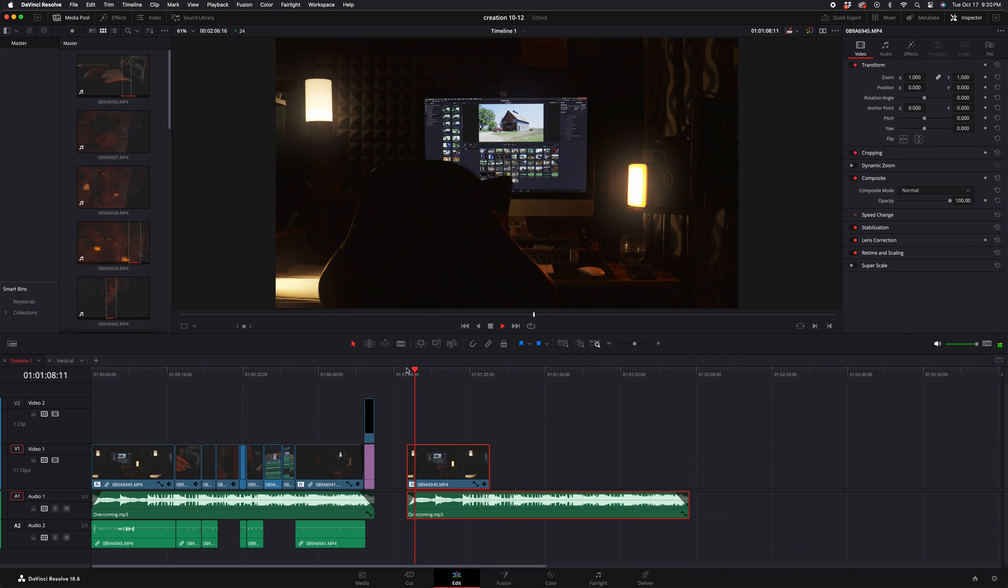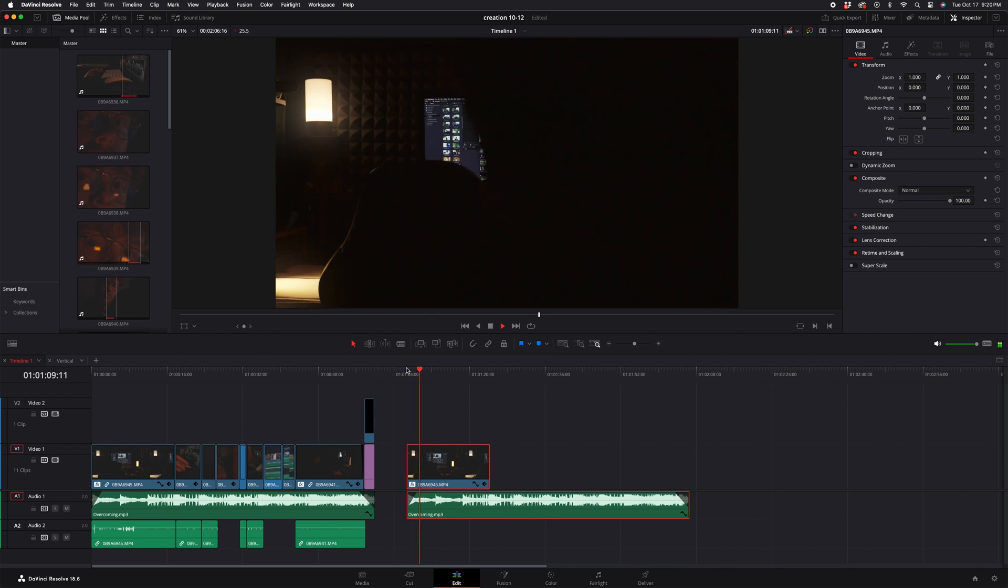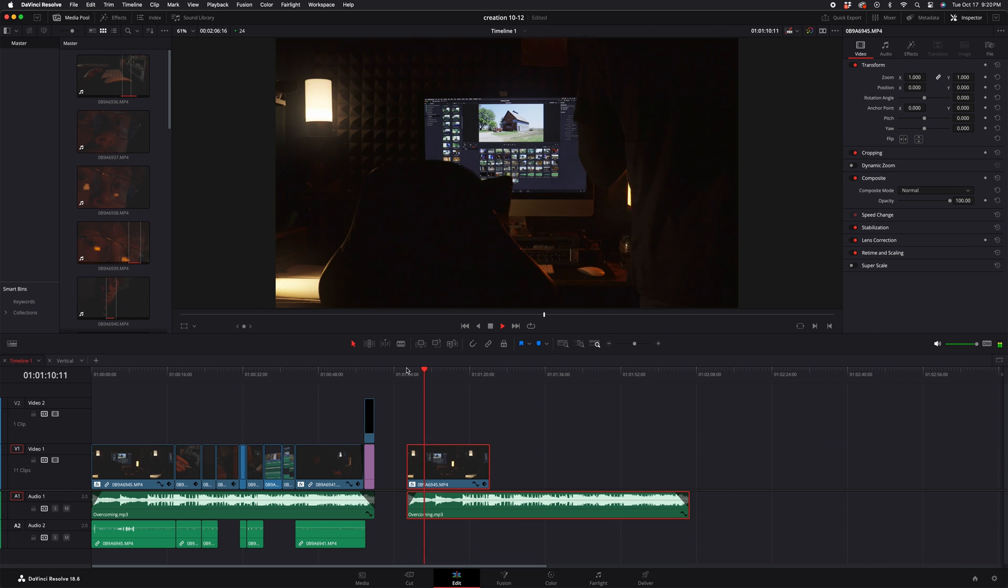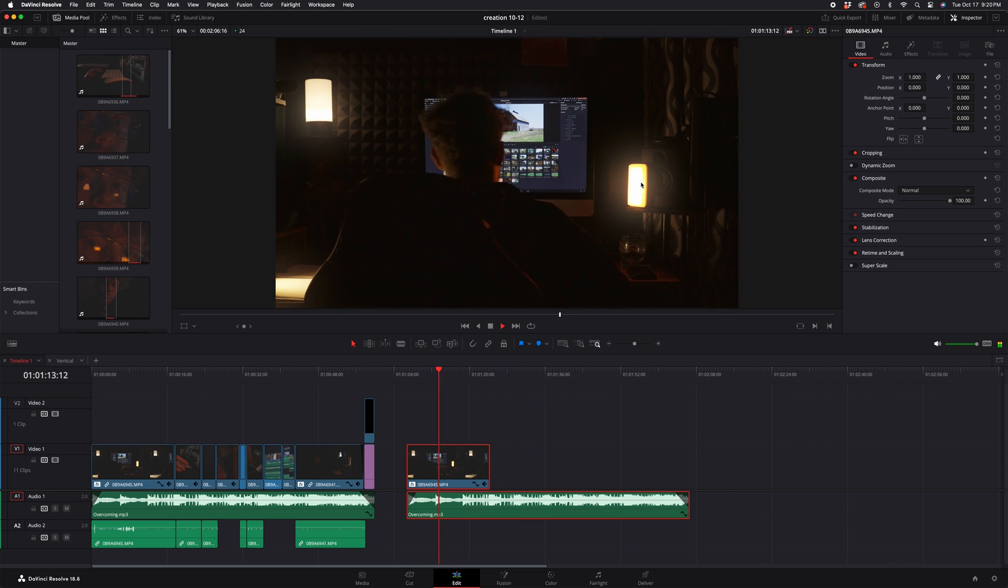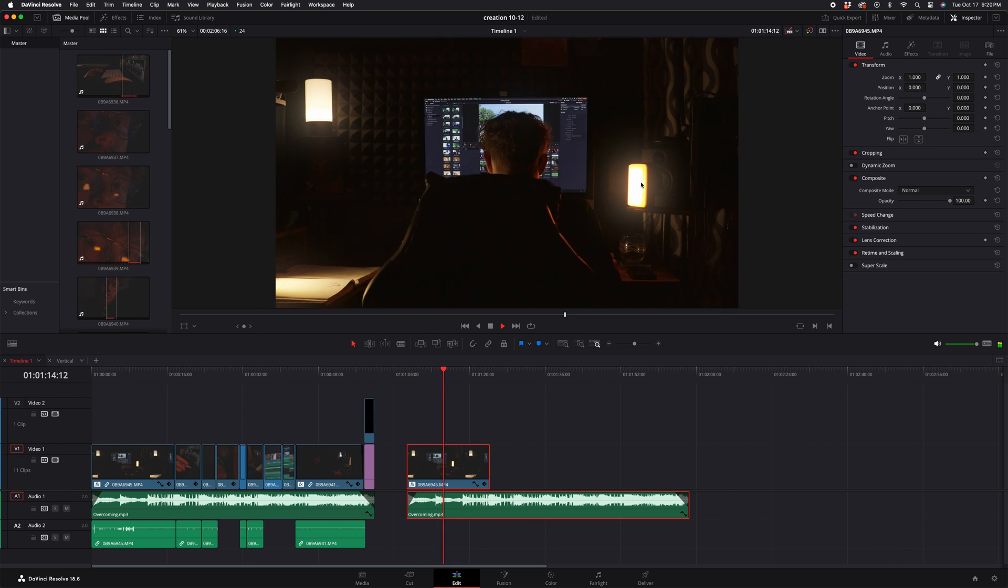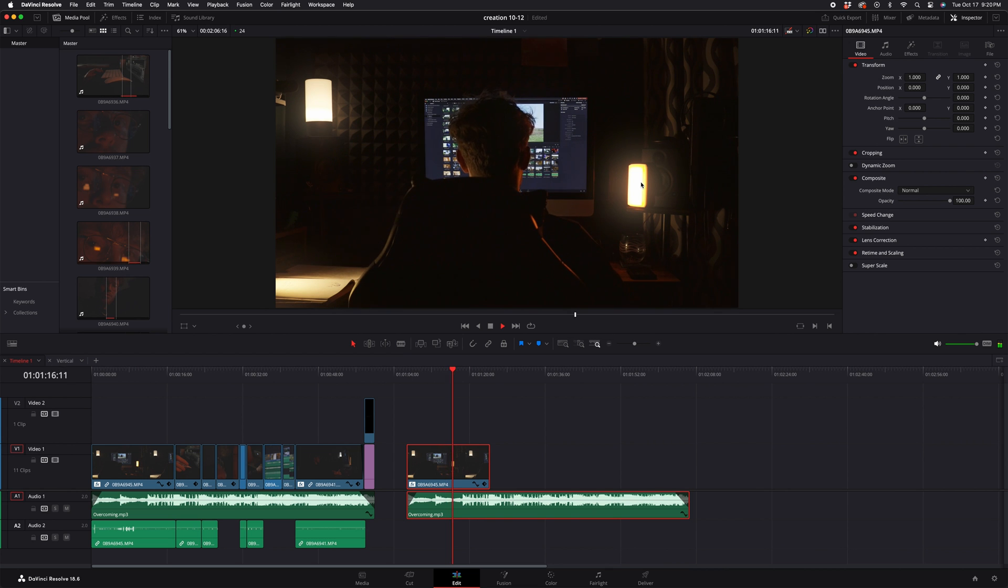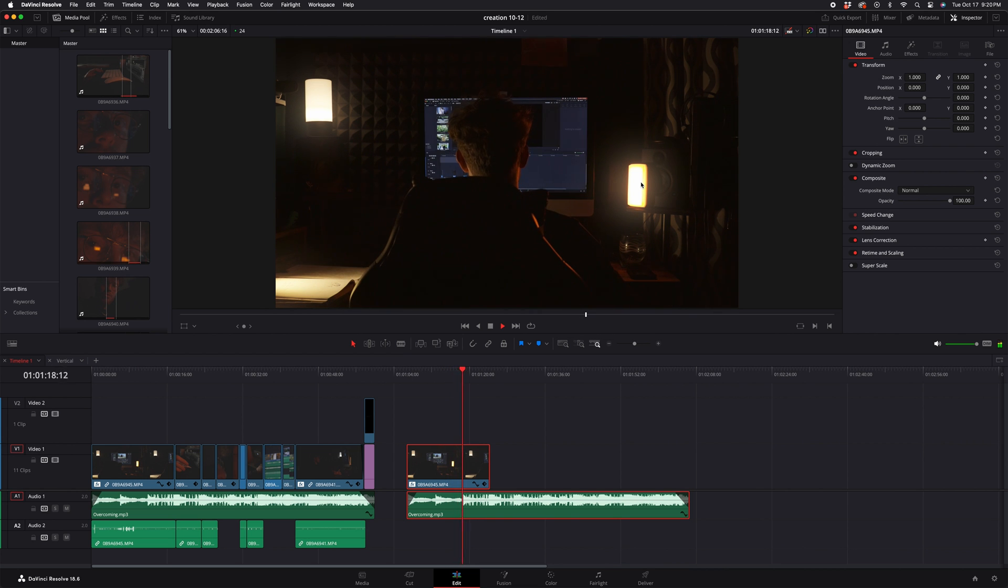As you can see, there is nice light diffusion on these key lights. How I created that was with some simple tricks in DaVinci Resolve.